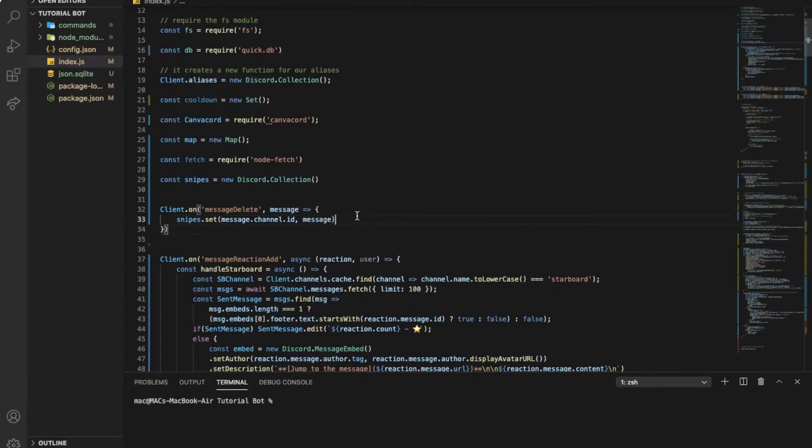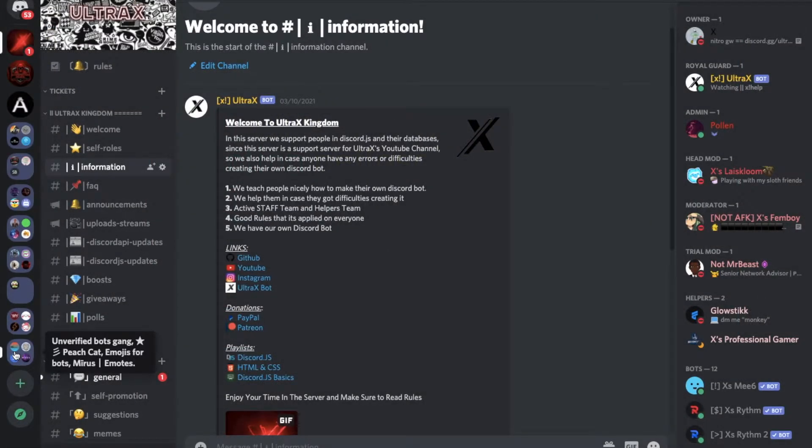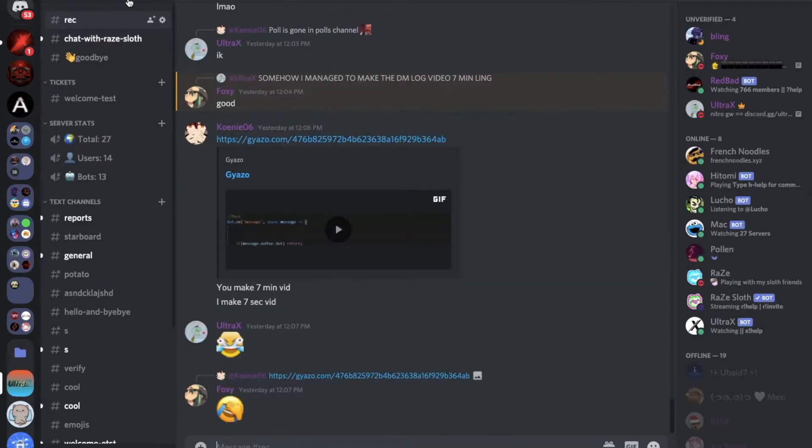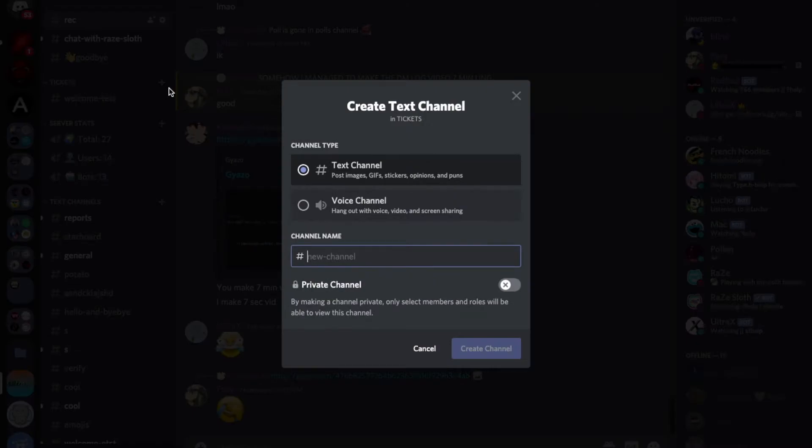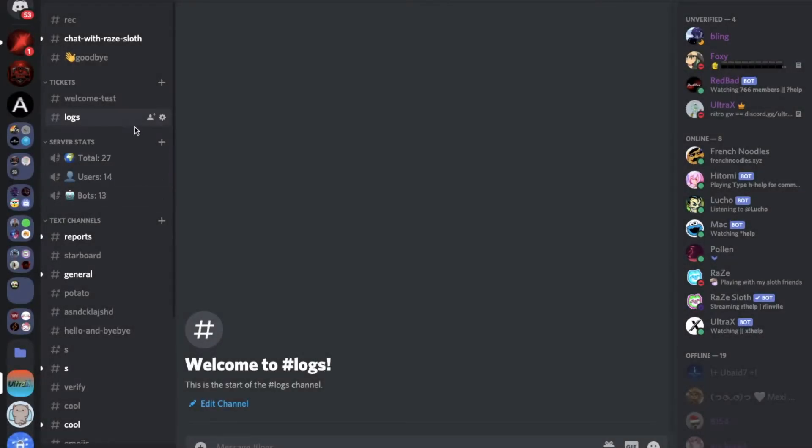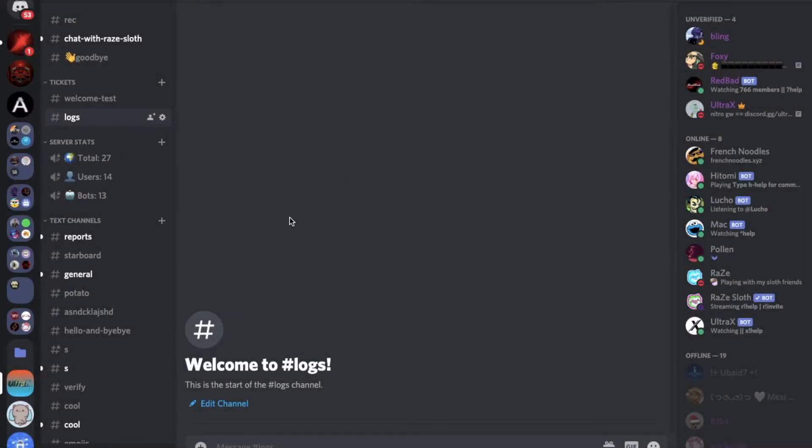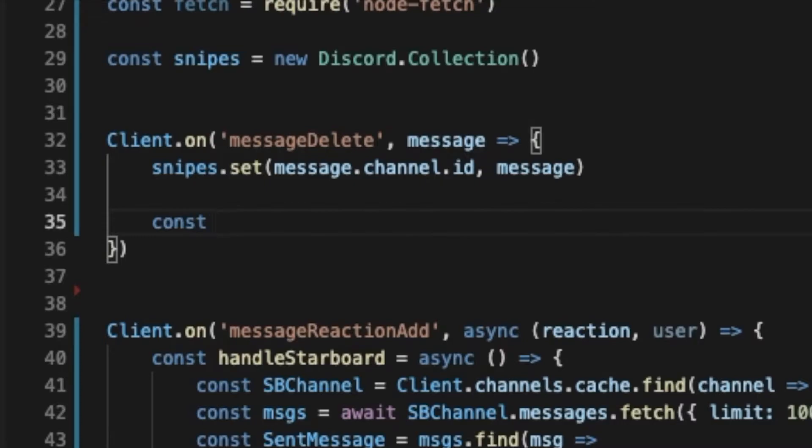First of all, we want to get the channel that's gonna send the logs of the deleted messages. So I'm gonna go to my server real quick, I'm creating a channel unless limit logs, I'm gonna get the ID of it. So I'm gonna do a constant variable, I'm gonna name it log channel.